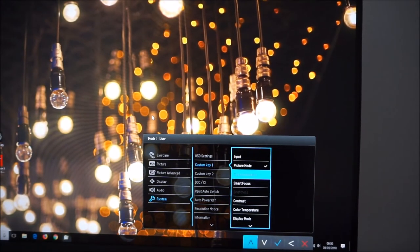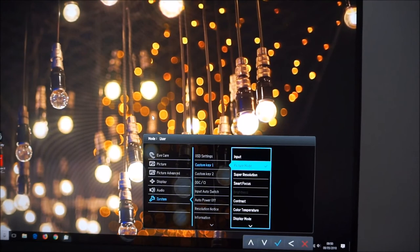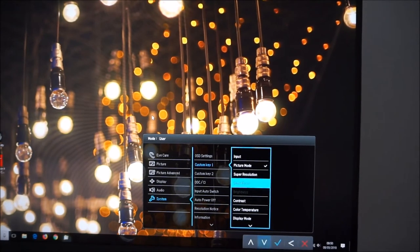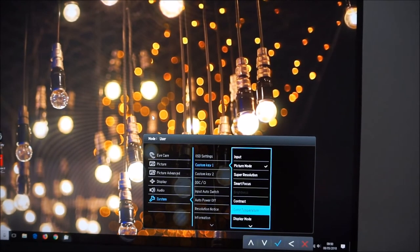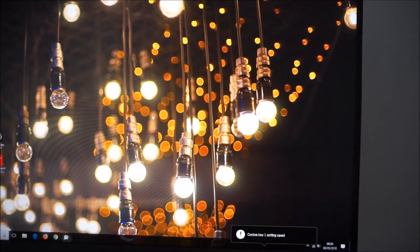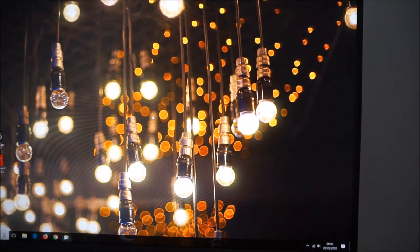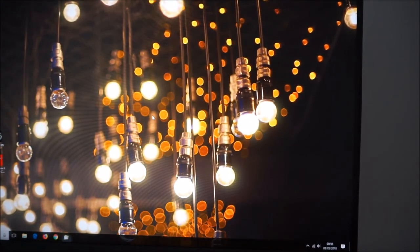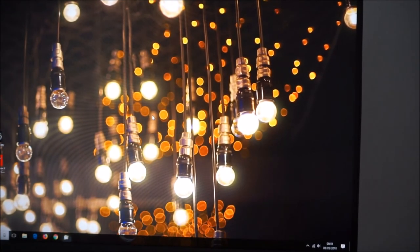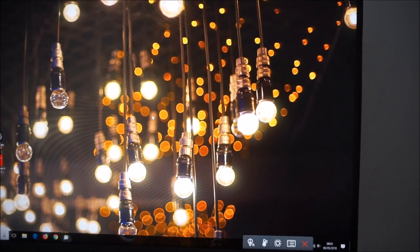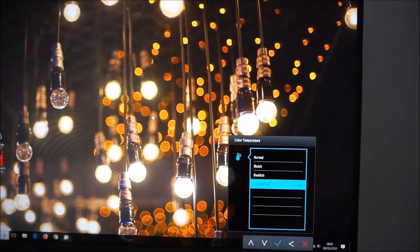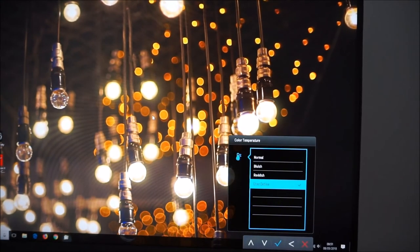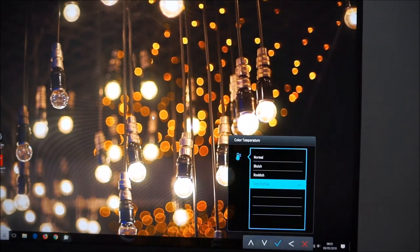you can do that. So now I should have one of my quick keys assigned to colour temperature. So you can change it, user defined, reddish, bluish, normal.